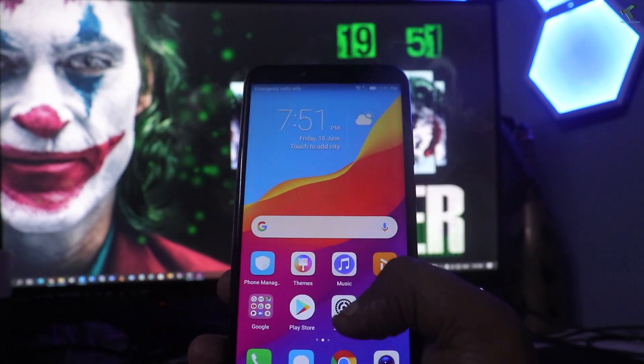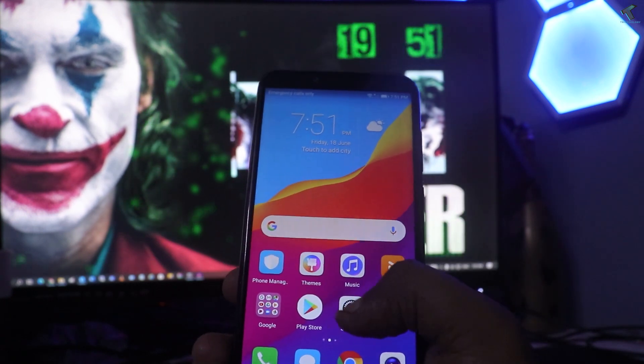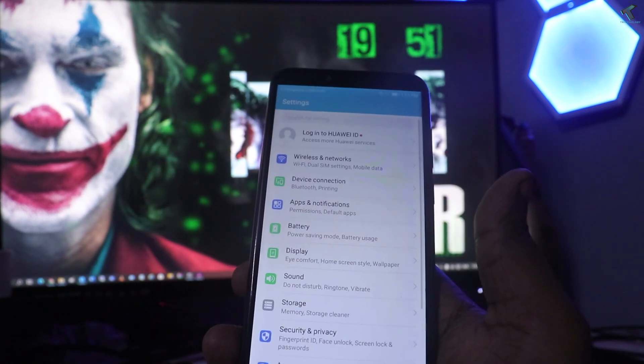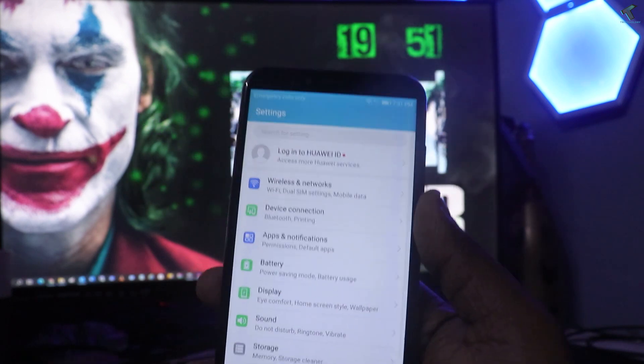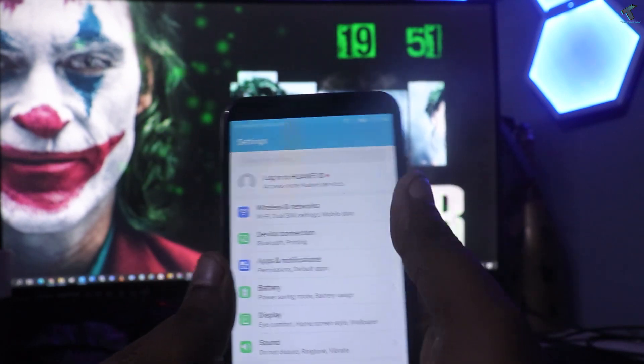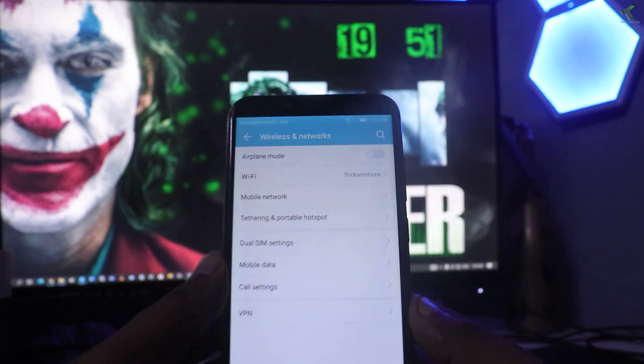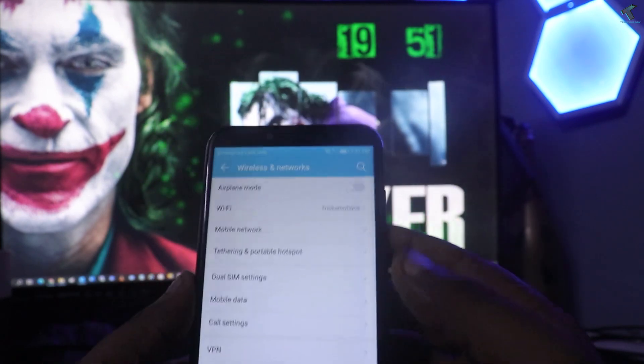First of all, go to your Android mobile Settings option. After that, click on Wireless and Network option, then click on WiFi.